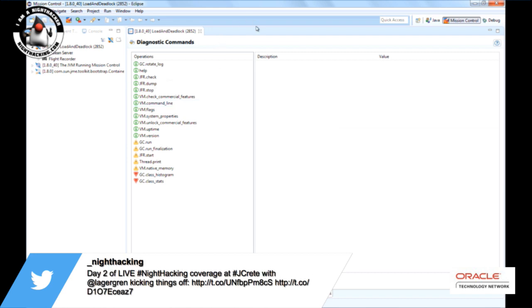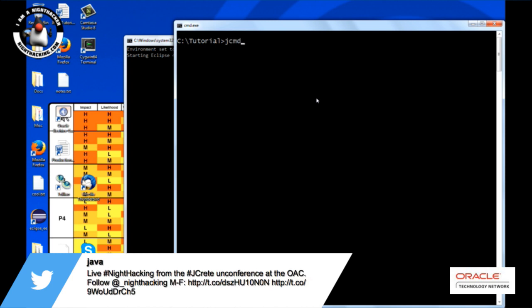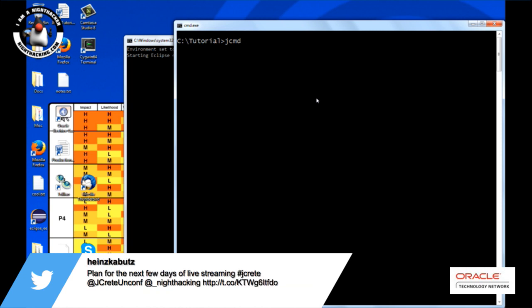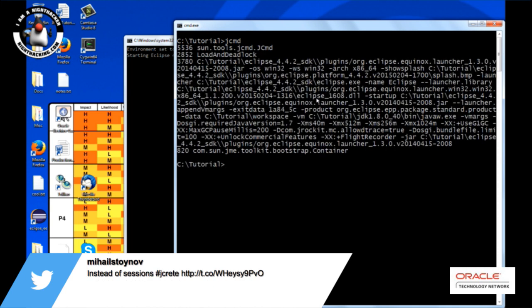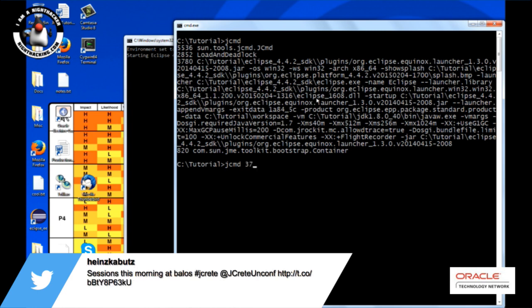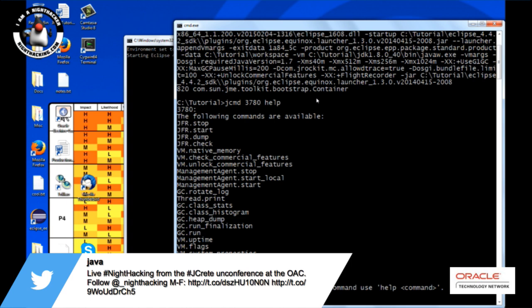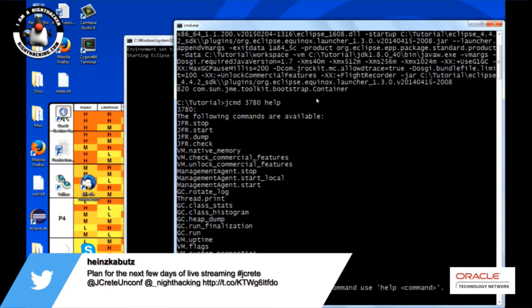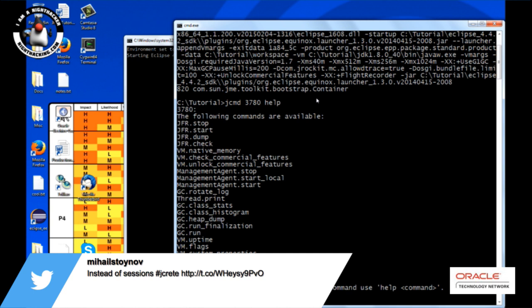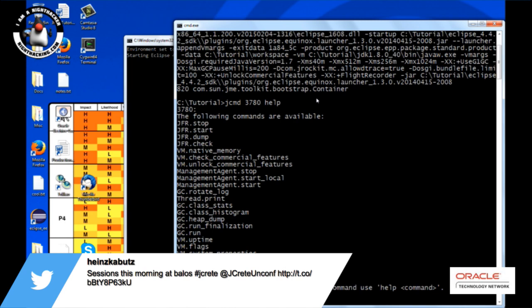Let's do a quick detour to jcmd, just so you can see the command line utility. This is available in JDK 7, but most of the interesting commands started coming in 7u40. If you just type 'jcmd', you're going to list all the locally running Java processes. And if you type 'jcmd' followed by a process ID and 'help', you're going to see all the available diagnostic commands for that particular JVM process. If you have a mix of JDK 9, JDK 7, JDK 8, you will see different sets of commands for different JVMs.